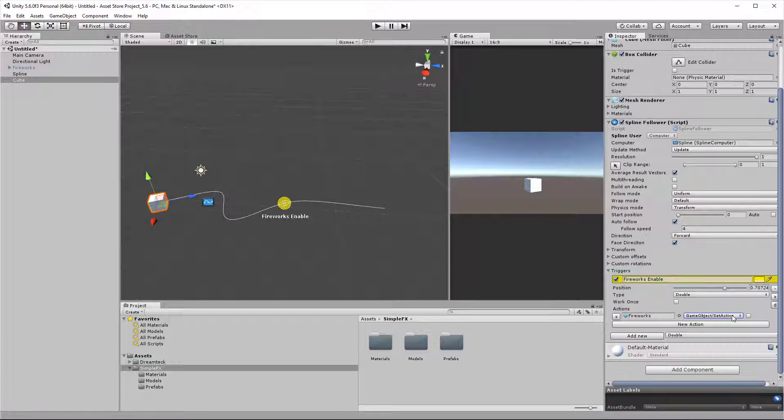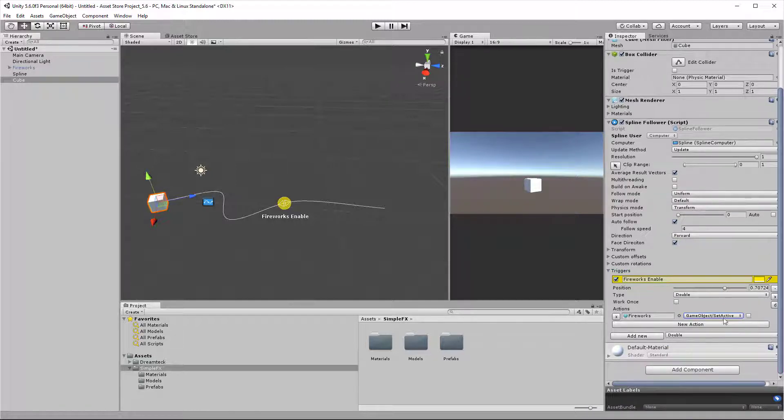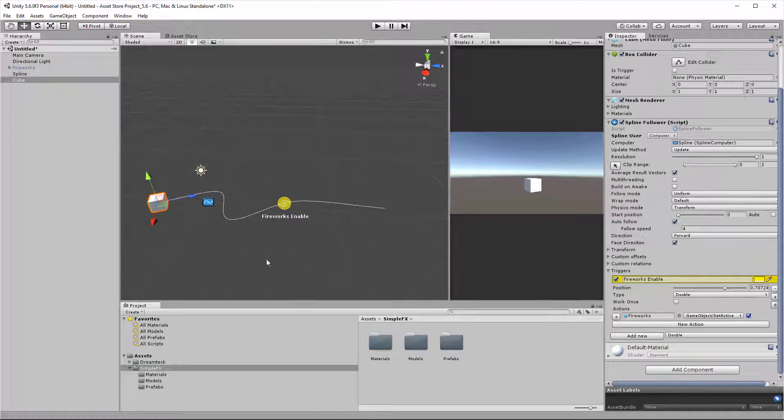Using this drop down menu, I'm going to select game object, set active. Previously I had an integer field, but right now since set active has a boolean argument, I have a checkbox. Checking the checkbox would mean that the object is going to get activated as soon as the cube reaches this trigger. So let's give it a try.